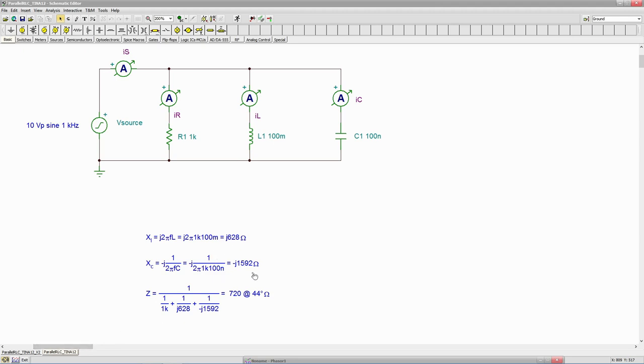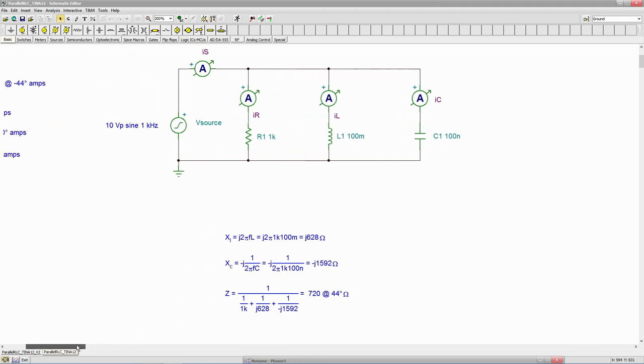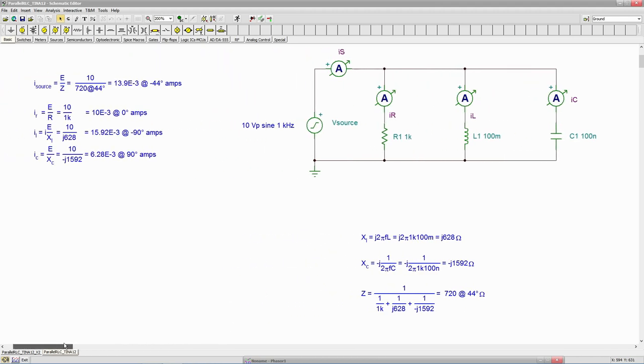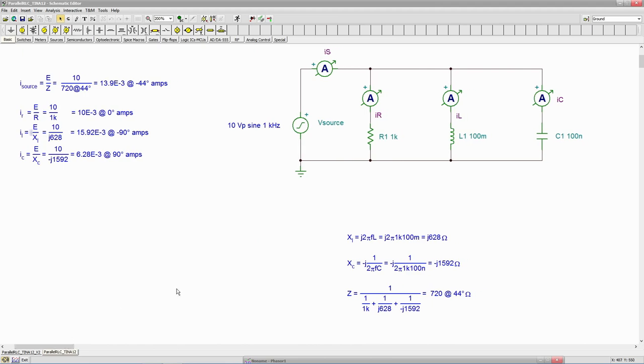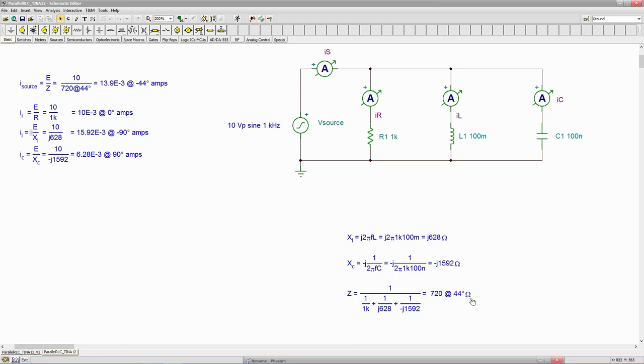Now given these values, we can determine what the currents are. So I'm just using a straight ohms law calculation right across the board here. So the source current should be the 10 volt source divided by the total impedance, the 720 at 44. And that works out to approximately 13.9 mils at an angle of negative 44 degrees.